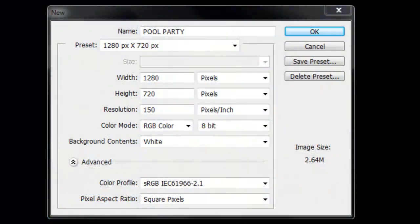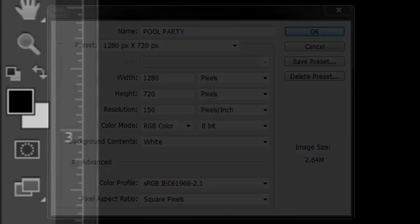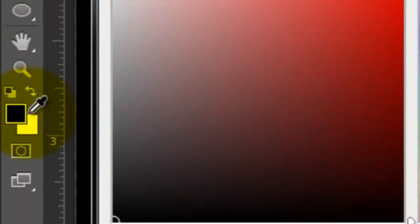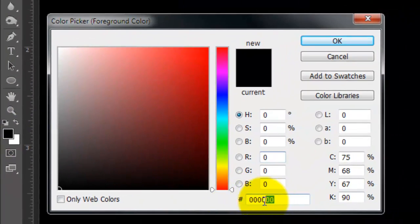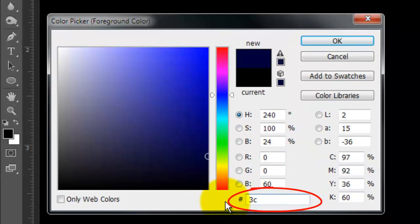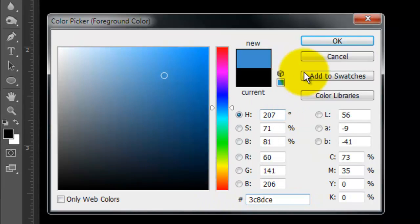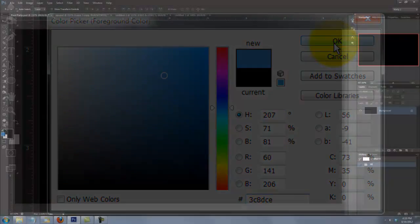Hi, this is Marty from Blue Lightning TV. I'm going to show you how to create an underwater scene in an in-ground swimming pool complete with your own custom text, mosaic tiles, and filtered surface light.